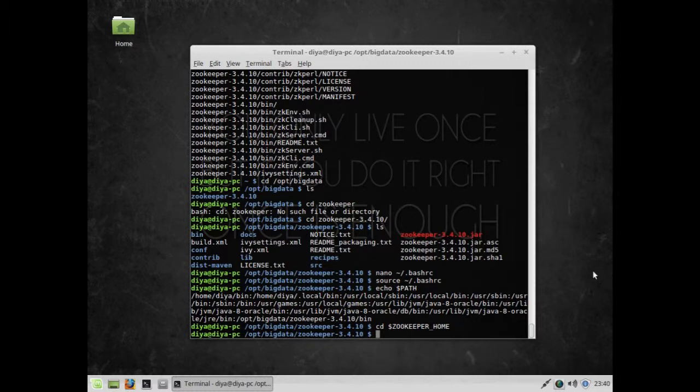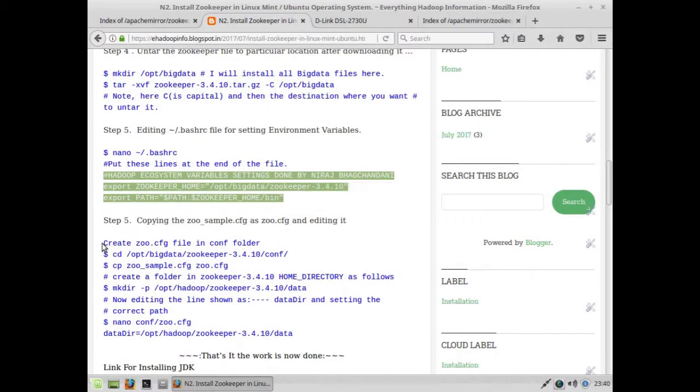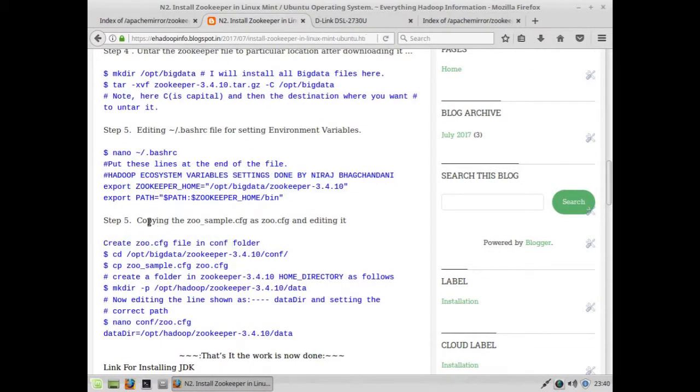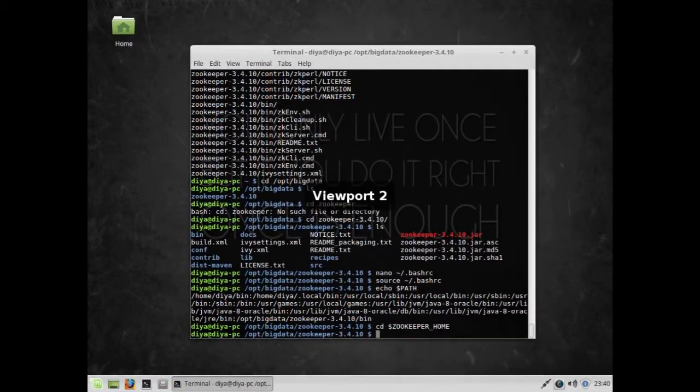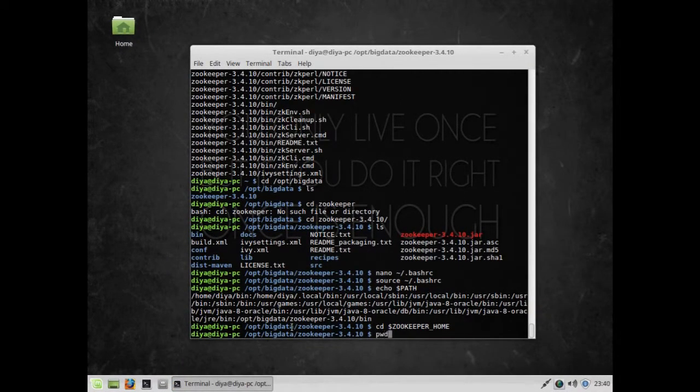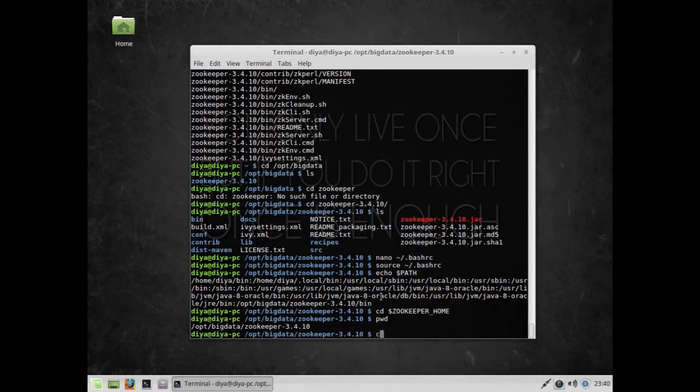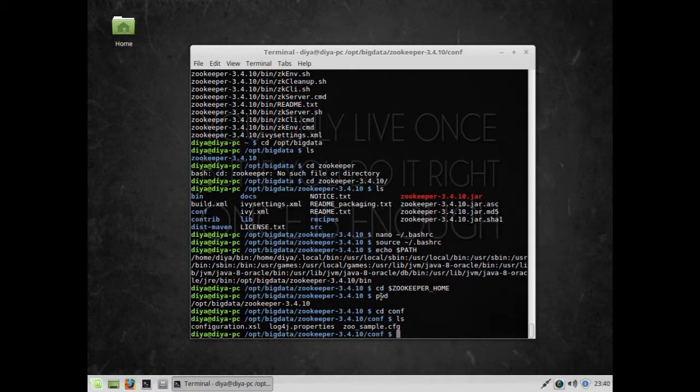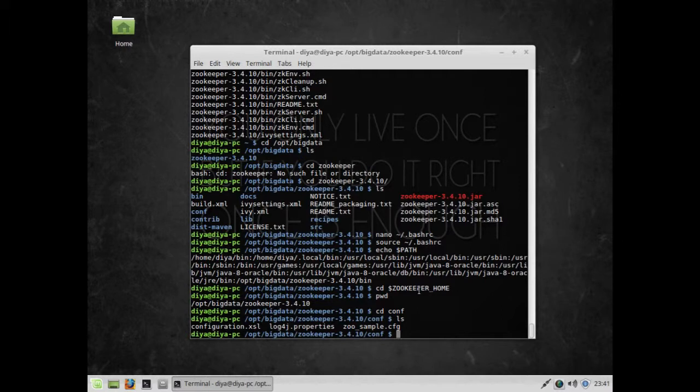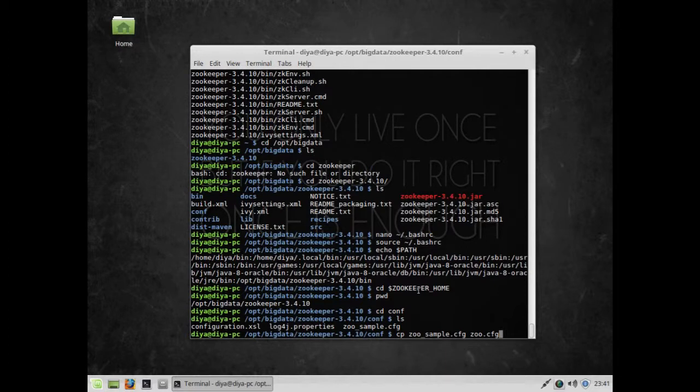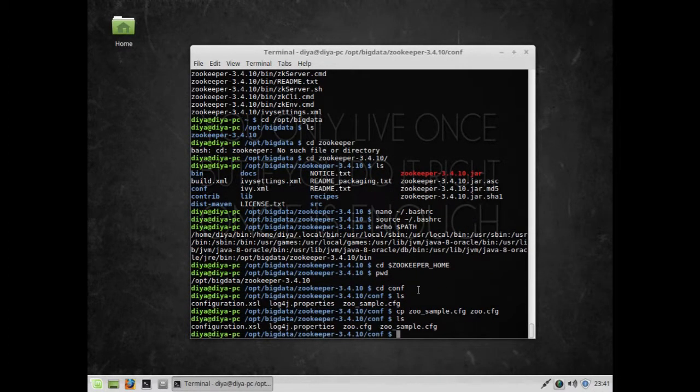Step five is to copy zoo_sample.cfg as zoo.cfg and edit it. Right now I'm in the Zookeeper directory. cd conf, then ls. You can see zoo_sample.cfg is already here. I'm going to copy this file to zoo.cfg.